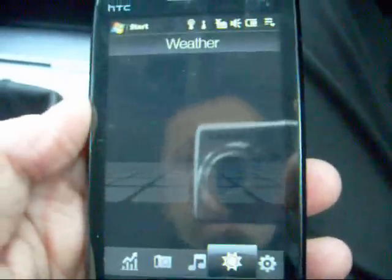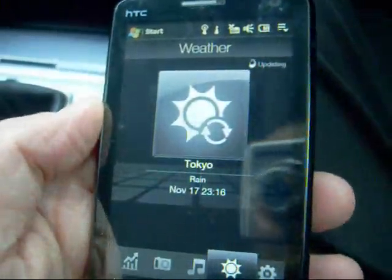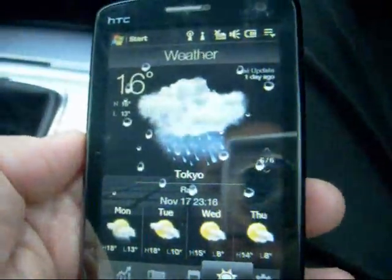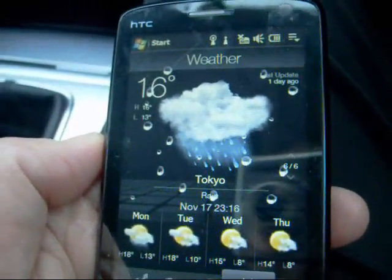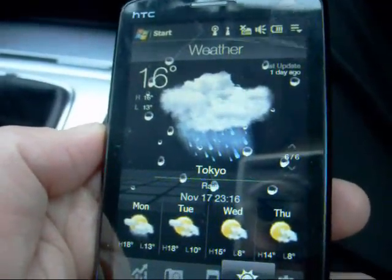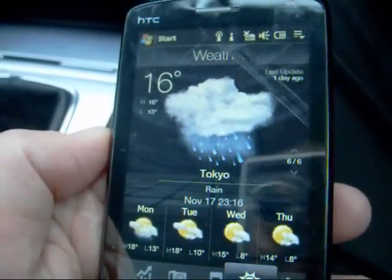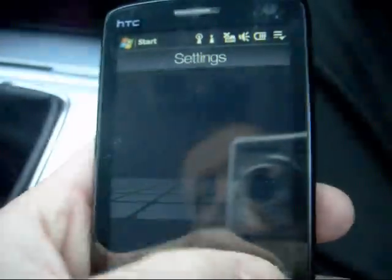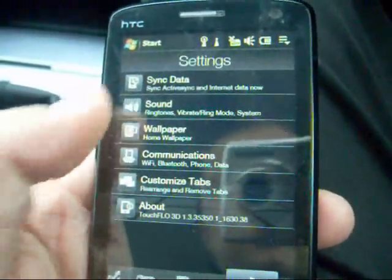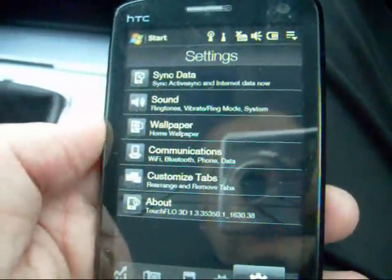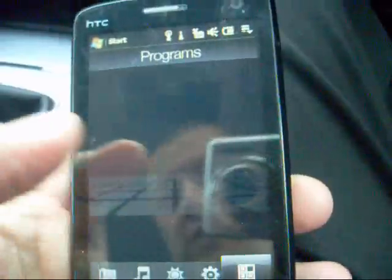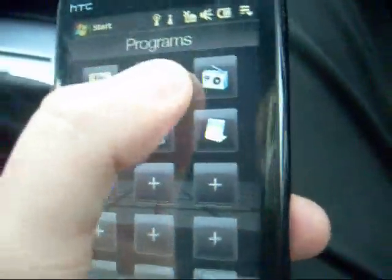And go into the weather application while that music is playing. We can see that it's going to be raining in Tokyo — we get our windscreen wiper animation, very nice. Settings — we can go in here, change our sound, wallpaper, comms, turn the Wi-Fi on or off.